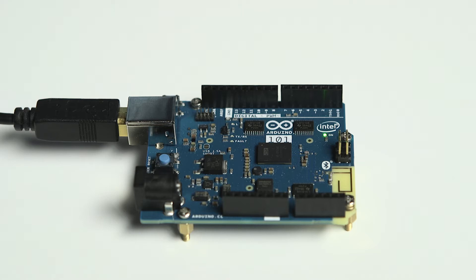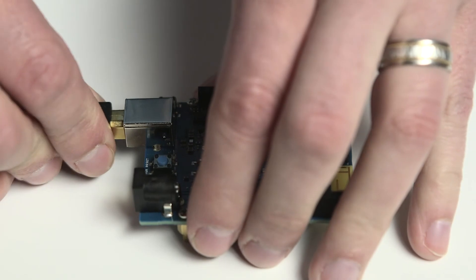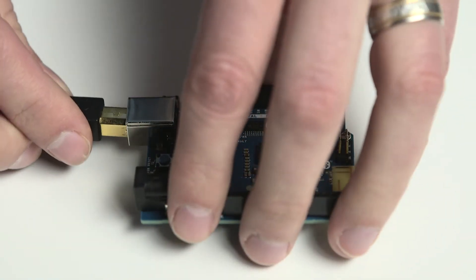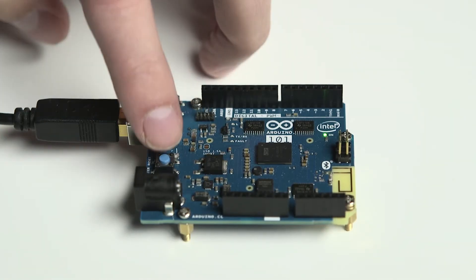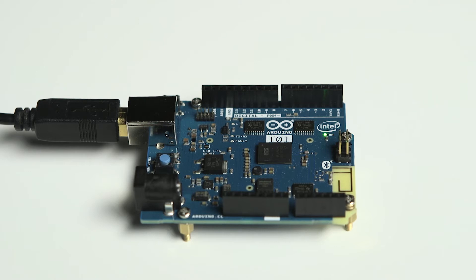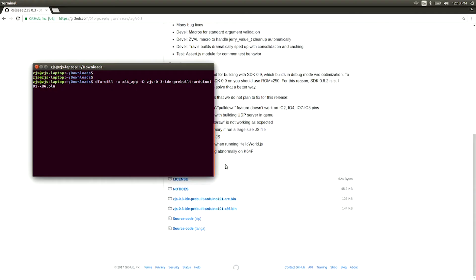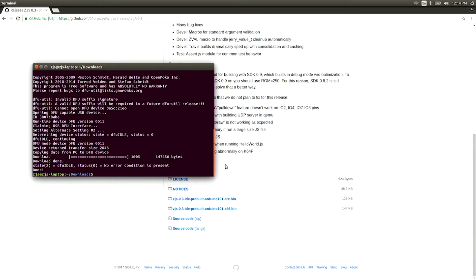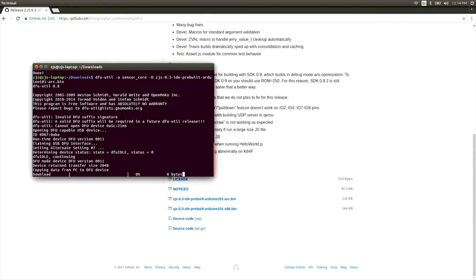Before running the DFU-Util command, reset the Arduino 101 board by either unplugging and plugging the USB cable or pressing the master reset button. The board enters a special state for five seconds where it can be flashed. If you get an error from DFU-Util saying it can't find a device to flash, press the reset button and try running DFU-Util again. You'll see a progress bar indicating that data is being written to the board. Remember that you need to flash both the arc image and the x86 image in order for this to work.